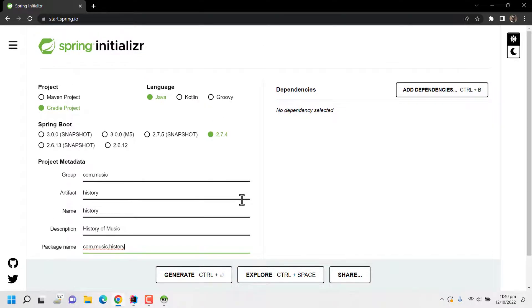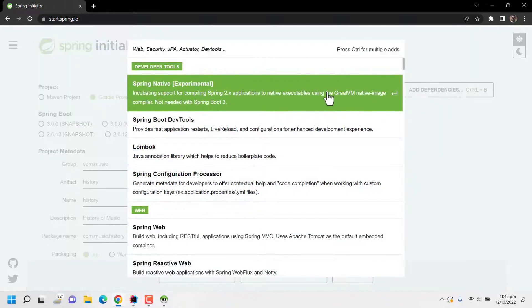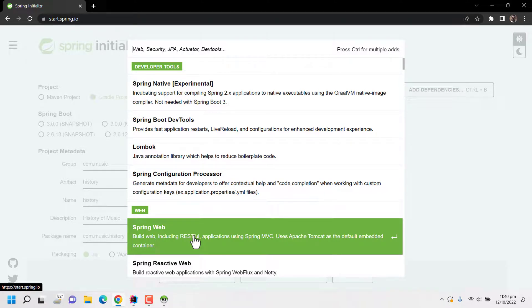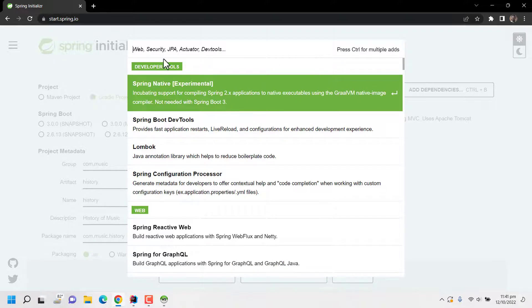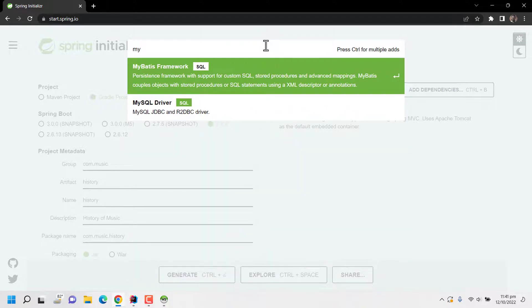So for the first dependency I am going to add Spring Web. This library comes with the feature of web application like REST service, front end, and also an embedded Apache Tomcat server. So I am selecting Spring Web. Then I have to select the MySQL driver since I am trying to connect to MySQL database. So I am selecting MySQL driver.